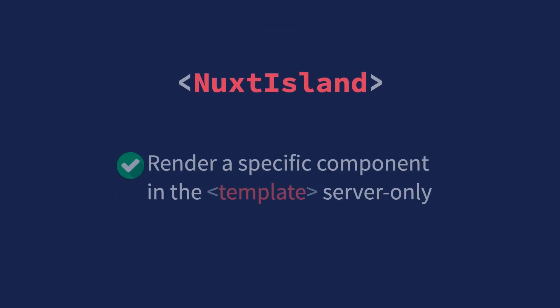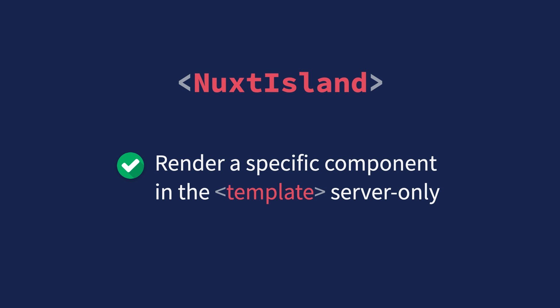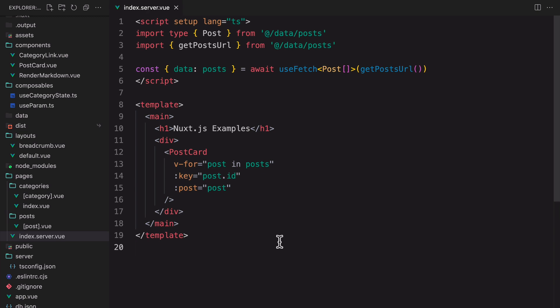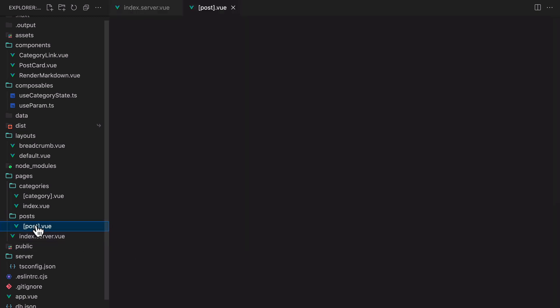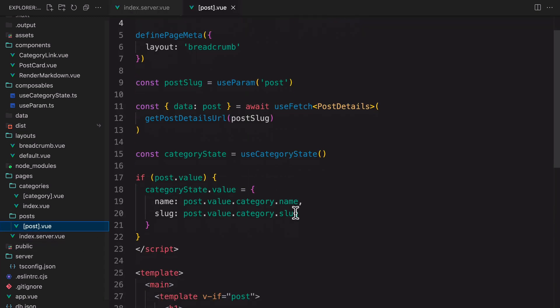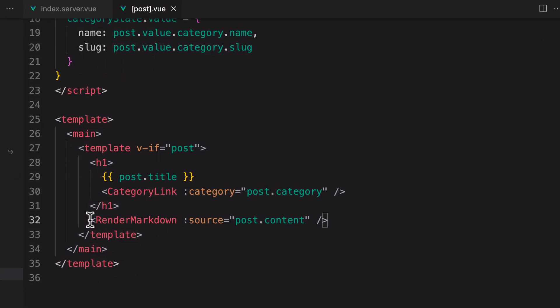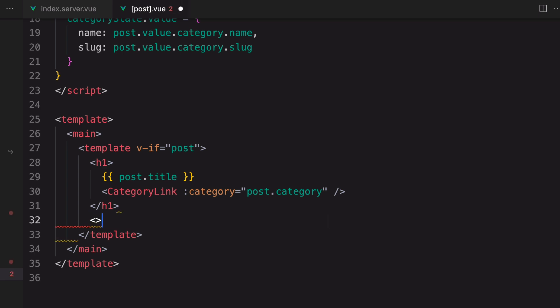Instead of making an entire component server-only, we can render a specific component in the template server-only by using the NuxtIsland component. For example, this component is rendering some markdown content using a component called renderMarkdown. We can render it in the server-only mode through NuxtIsland.